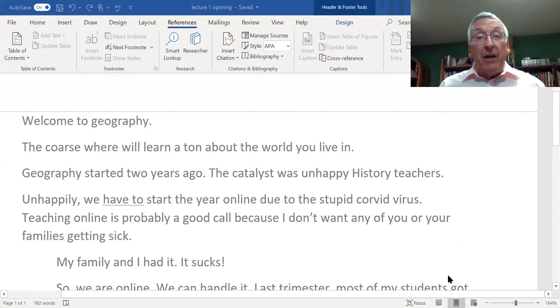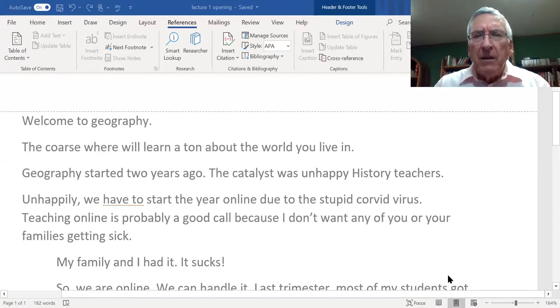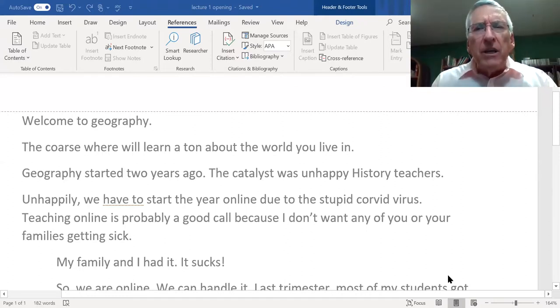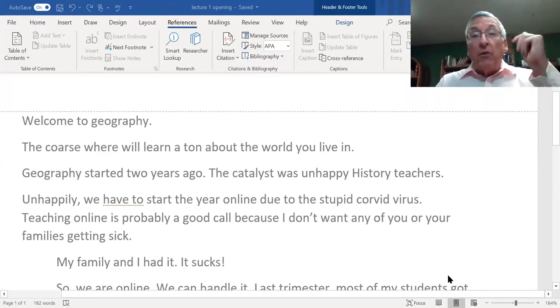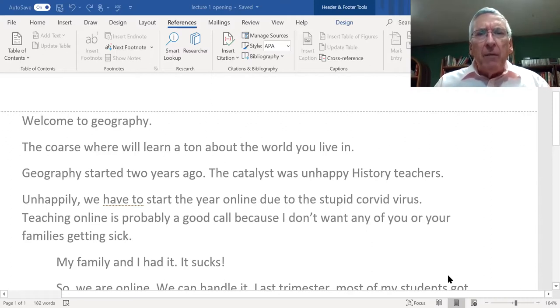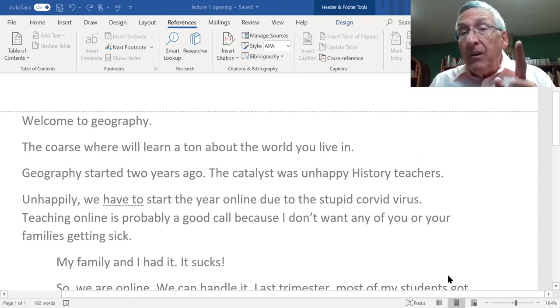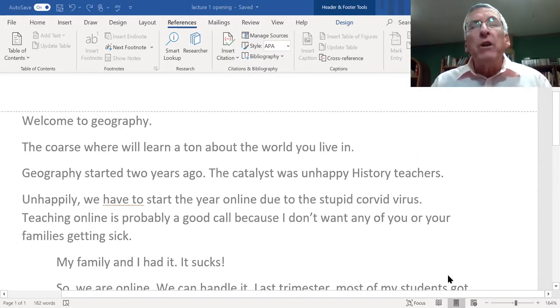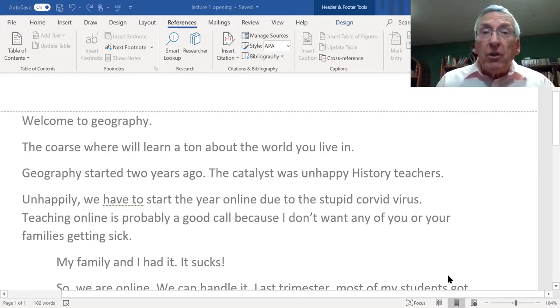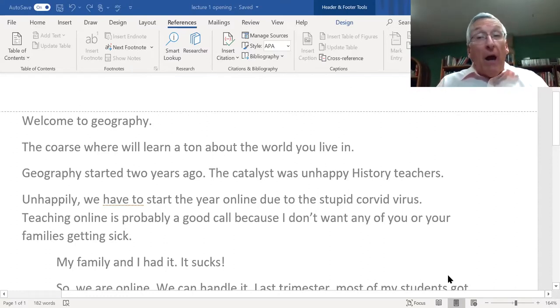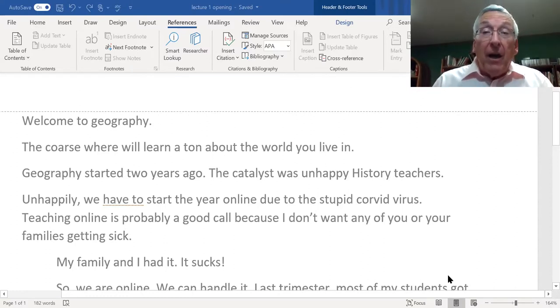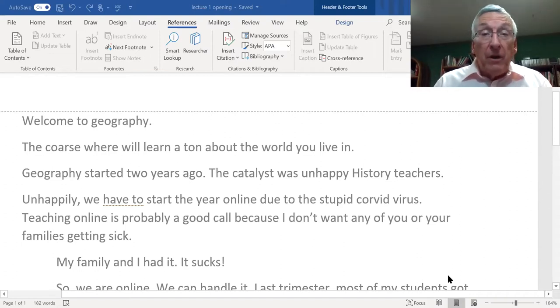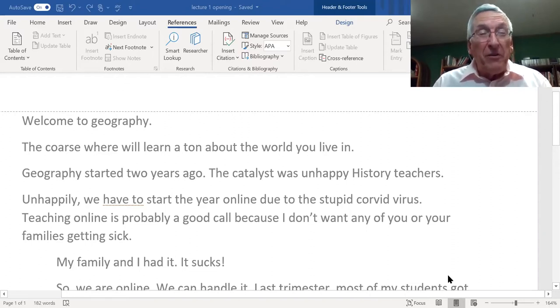Geography got its start with a bunch of unhappy history teachers griping about those darn kids not knowing where anything is. I sat back quietly thinking it's our job to teach them, but here's an opportunity. I grabbed it and said I would love to teach a geography class. That's how I got to be a geography teacher here for the last couple of years.